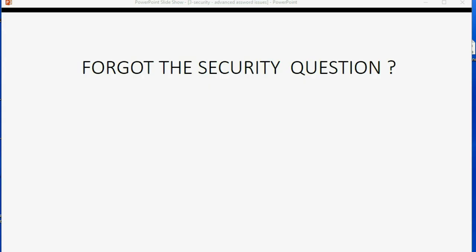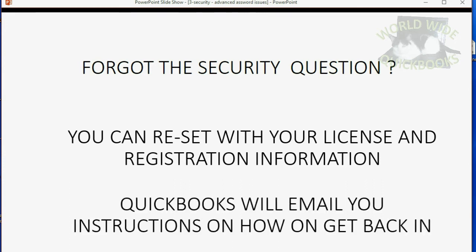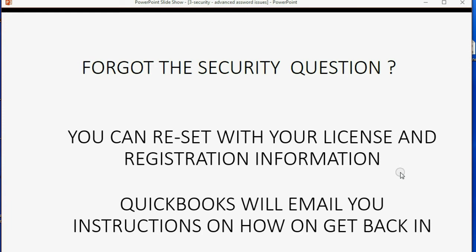The very next question that students ask is what if you forgot both your password and the answer to your security question. Well, you could still reset your password with your QuickBooks user license and registration information. If you have to do this, you will have to wait for the QuickBooks company to email you instructions on how to get back in. Let's take a look at what would happen if we did that.